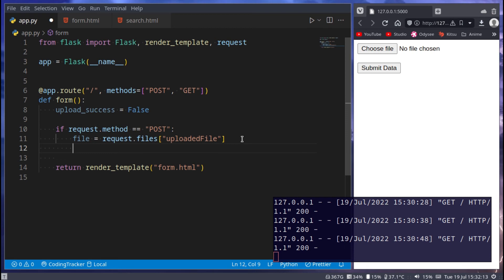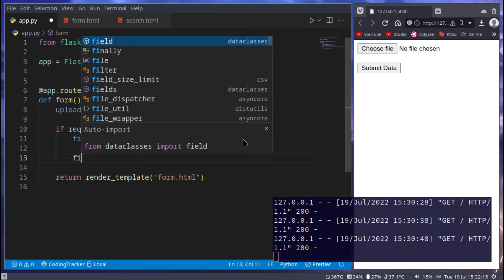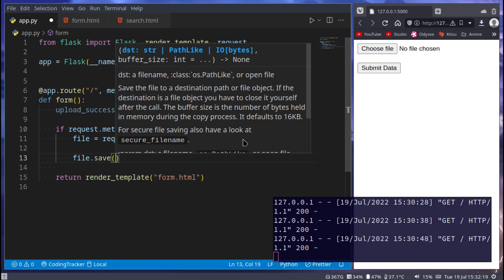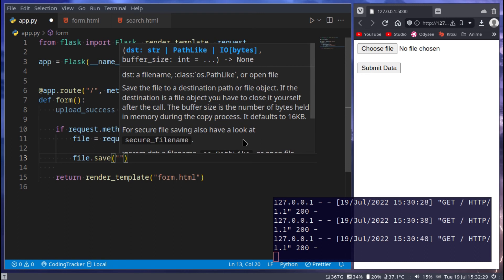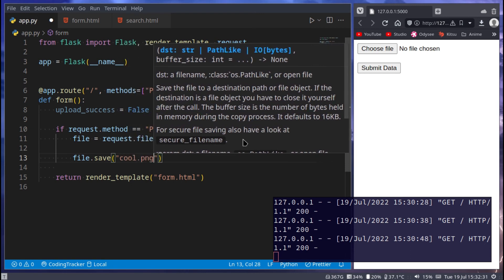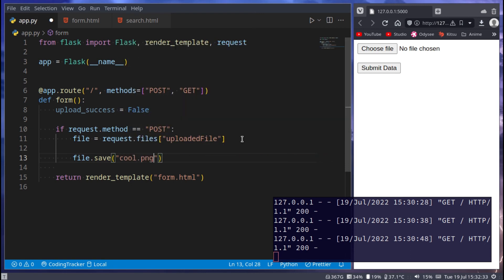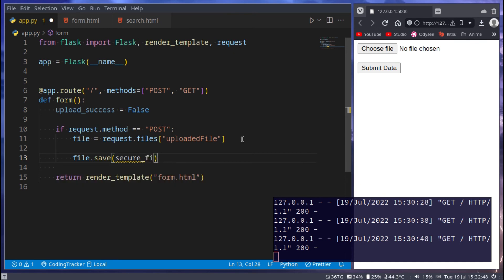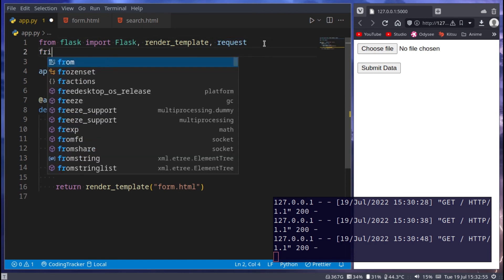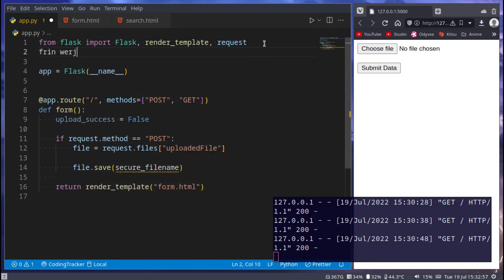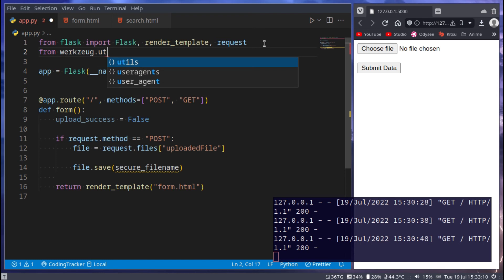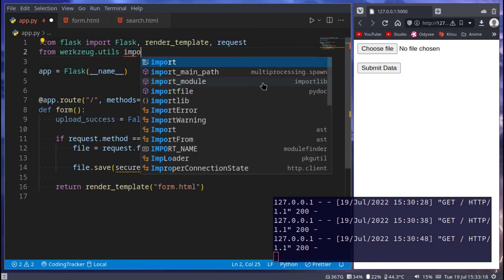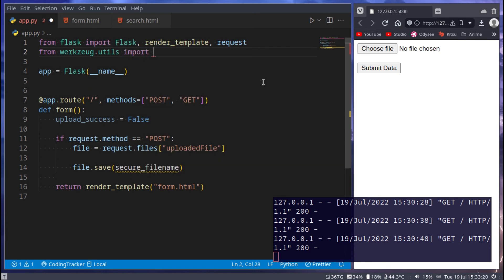Next we can say file.save. And here you have to be extra careful. If you are not going to specify a special name for this file, for example, cool.png for it, as an example, then you need to secure the file name because someone could potentially upload malicious code as the file name. So to negate that, we can say secure, and then file name, and the secure file name comes from werkzeug. I don't know what this is, or that should be from werkzeug.utils.